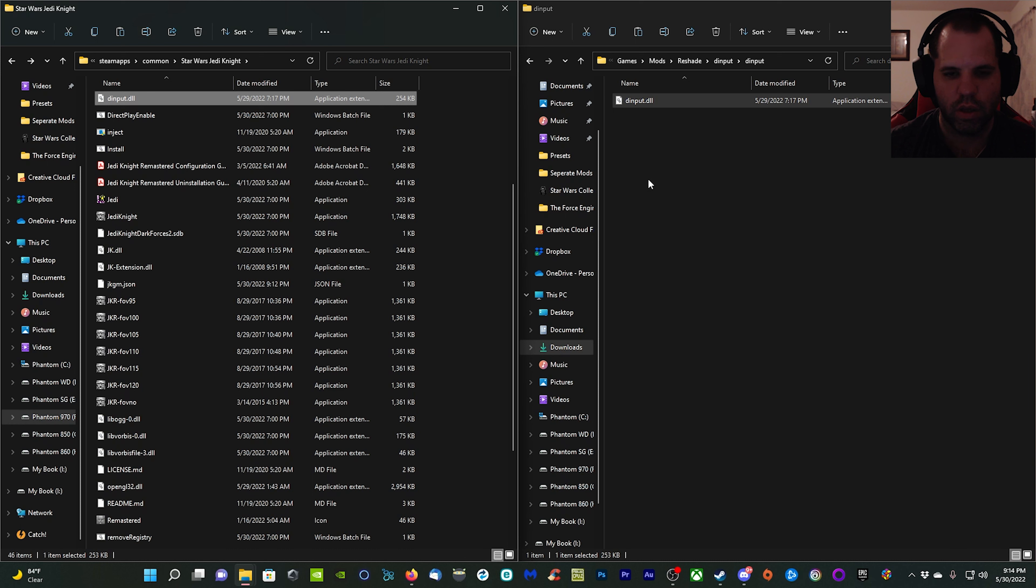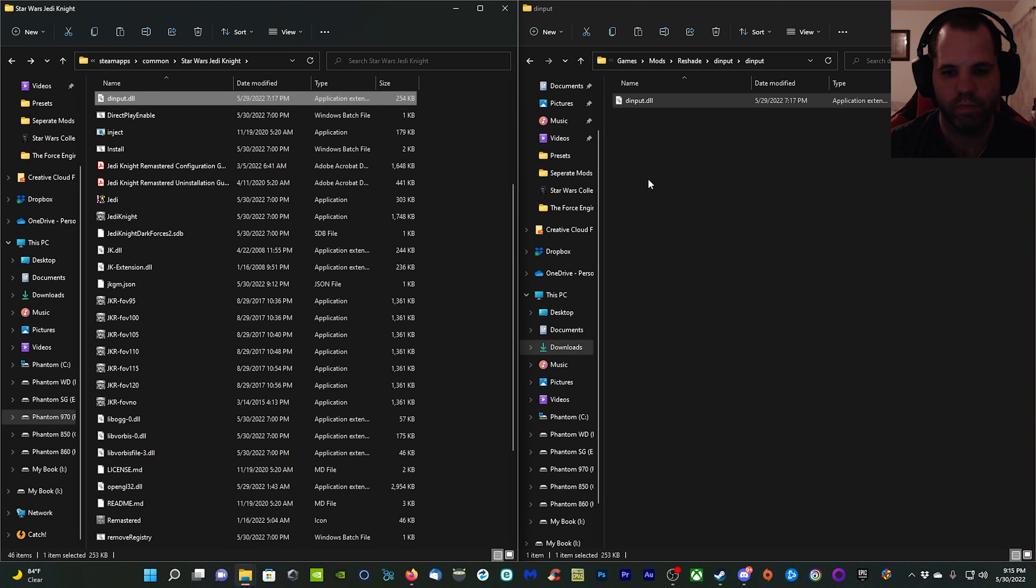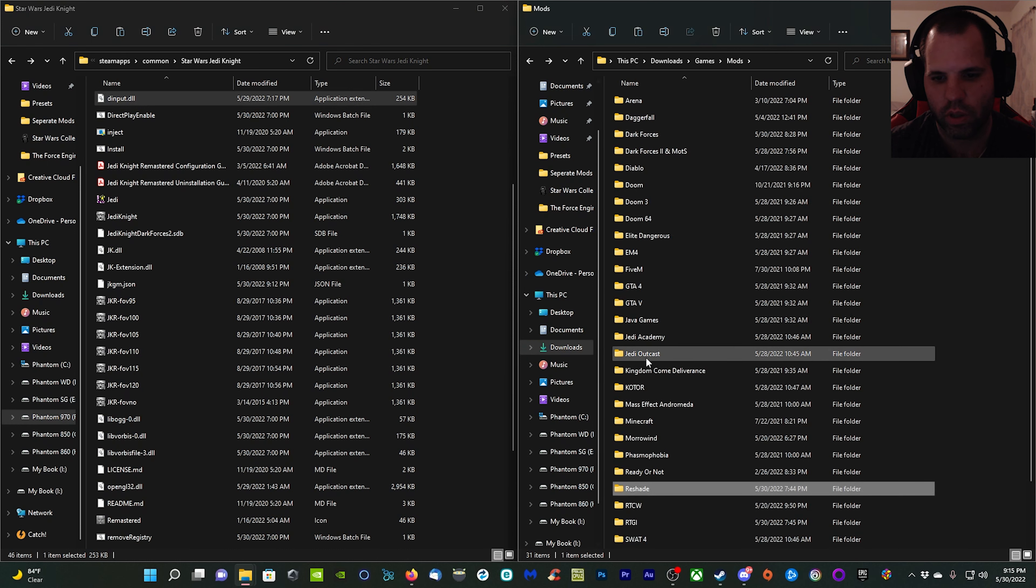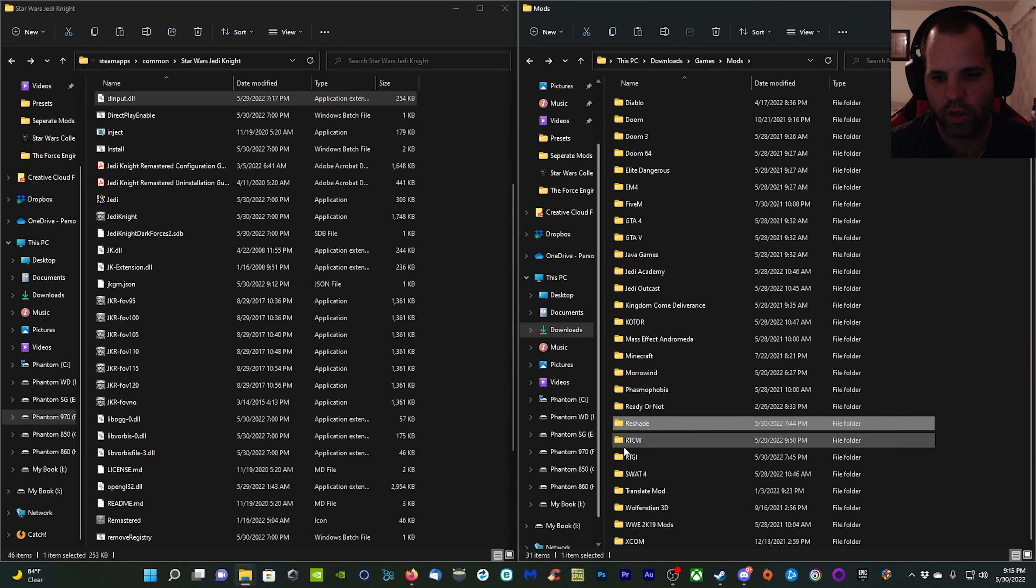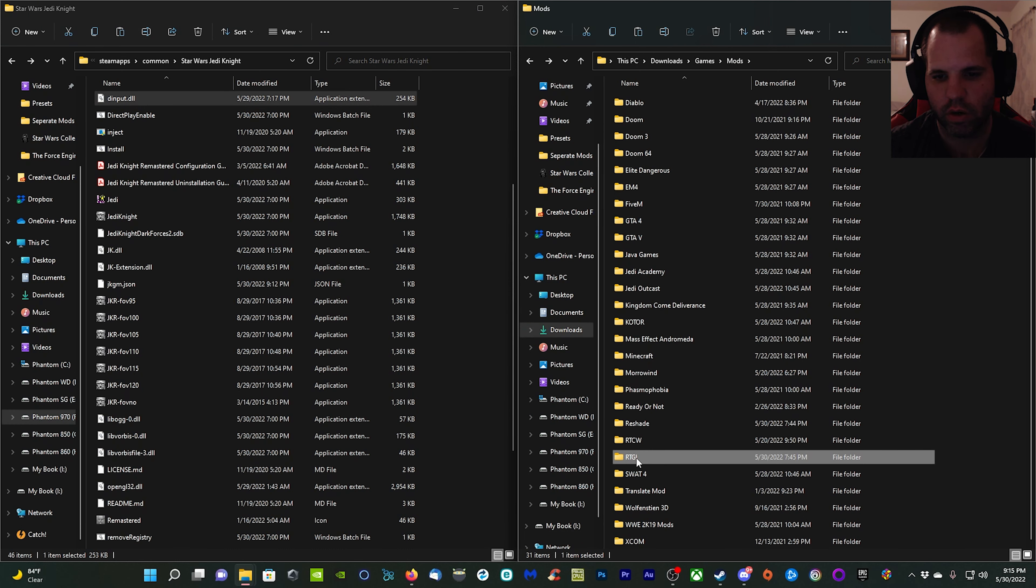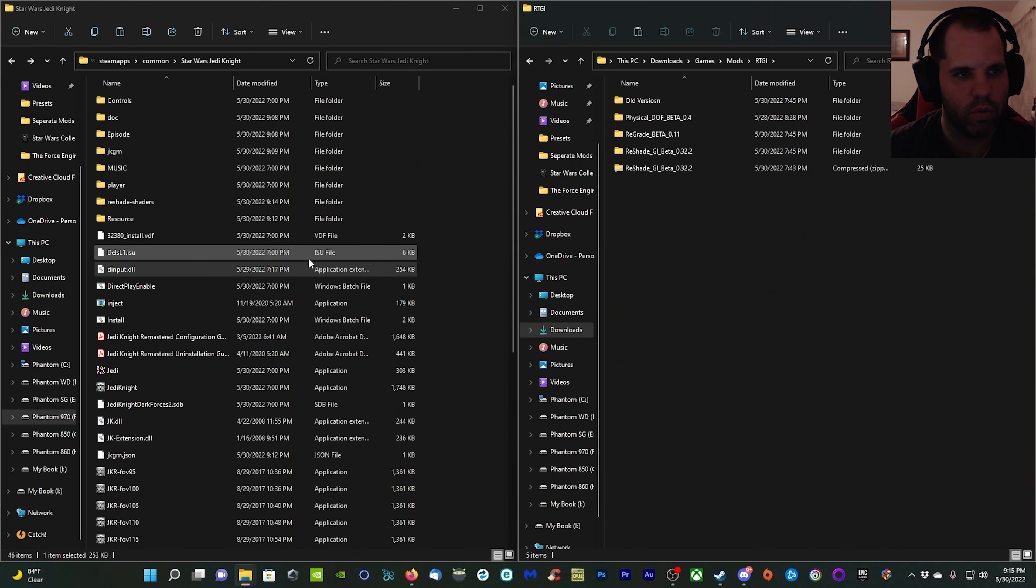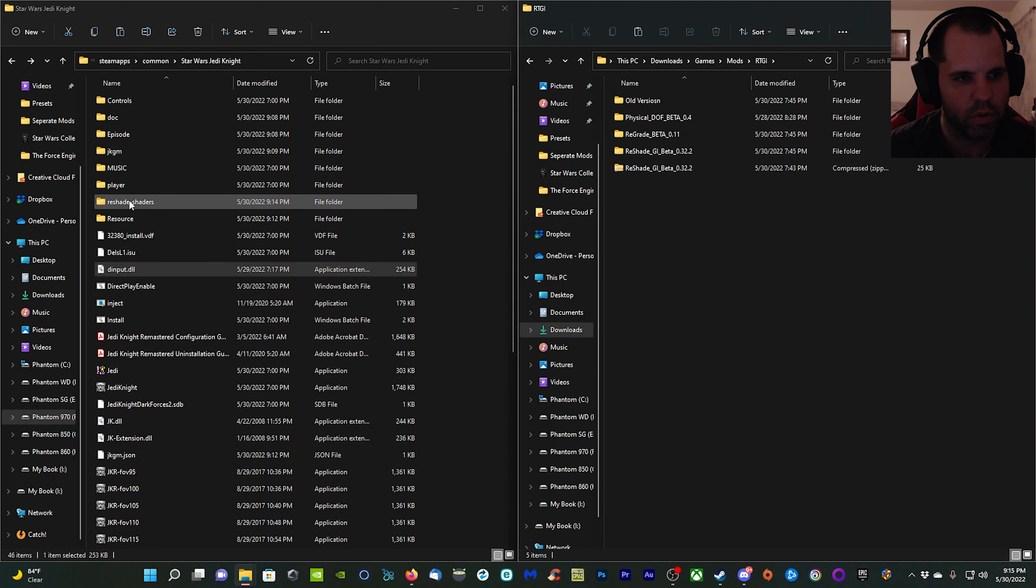Paste it into your Star Wars Jedi Knight directory. And the dinput, copy that dinput.dll file and paste that into your directory as well. What that file does is it actually allows you to manipulate and change things in the ReShade options without moving your character around or shooting your gun in the game. We're going to go ahead and install the ray tracing shader now.